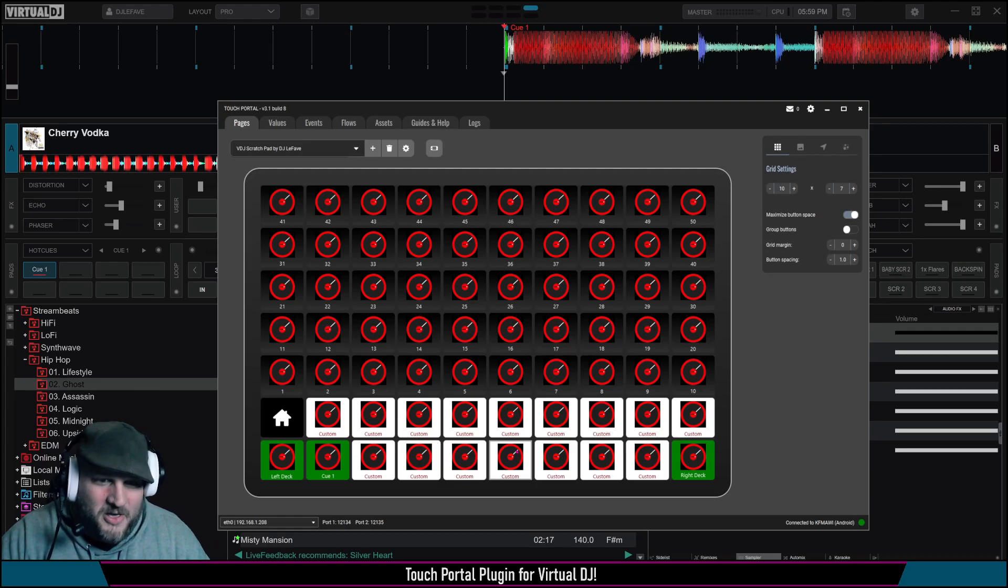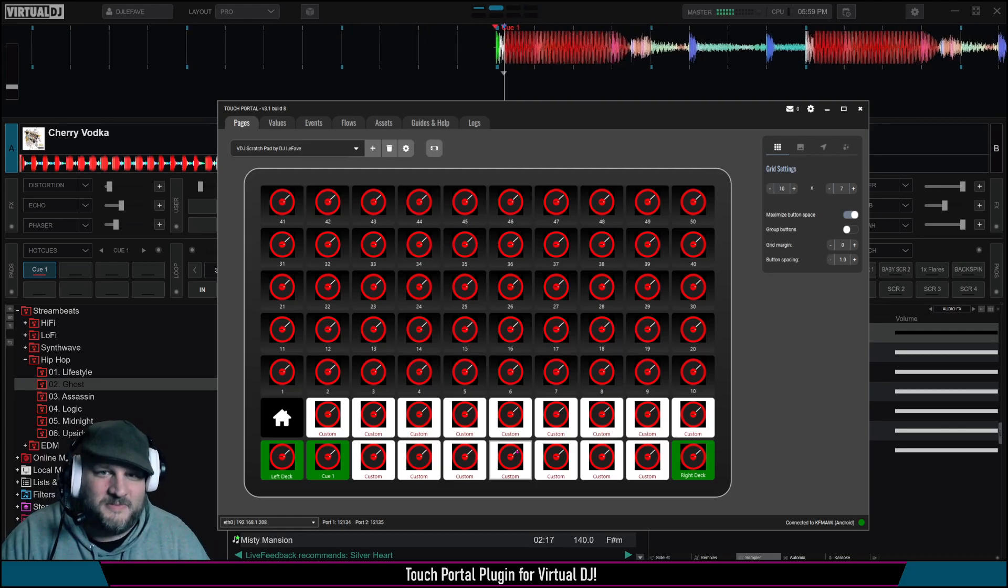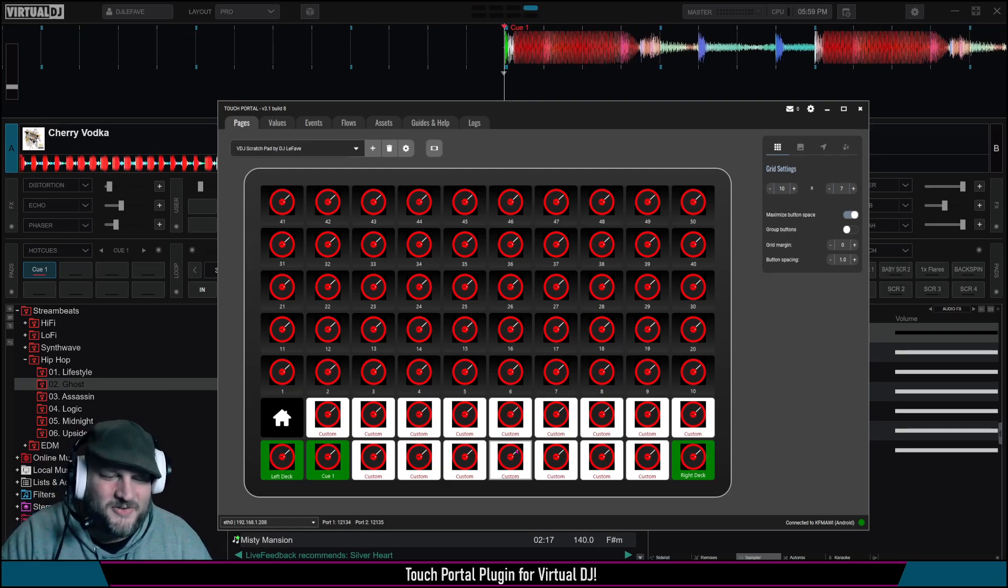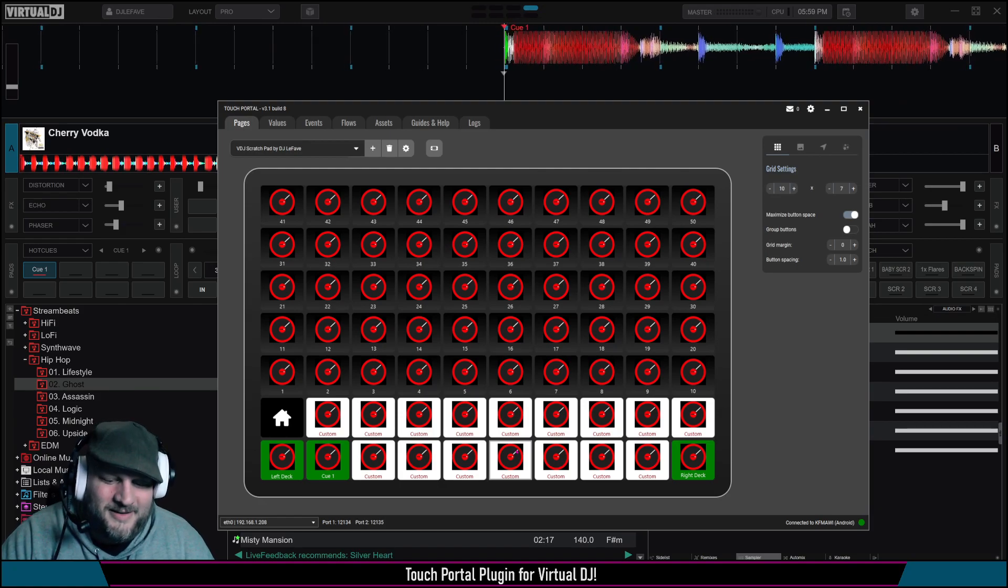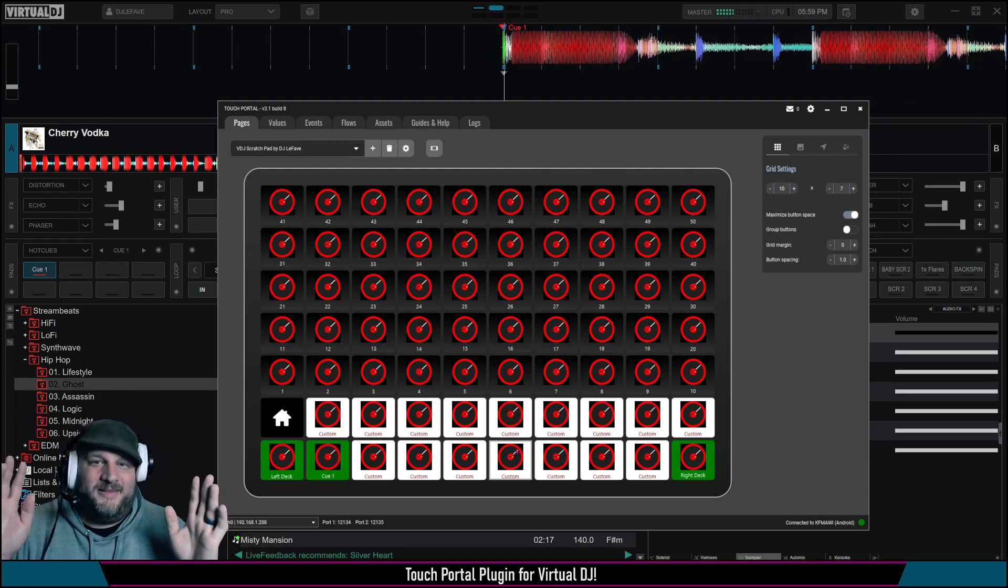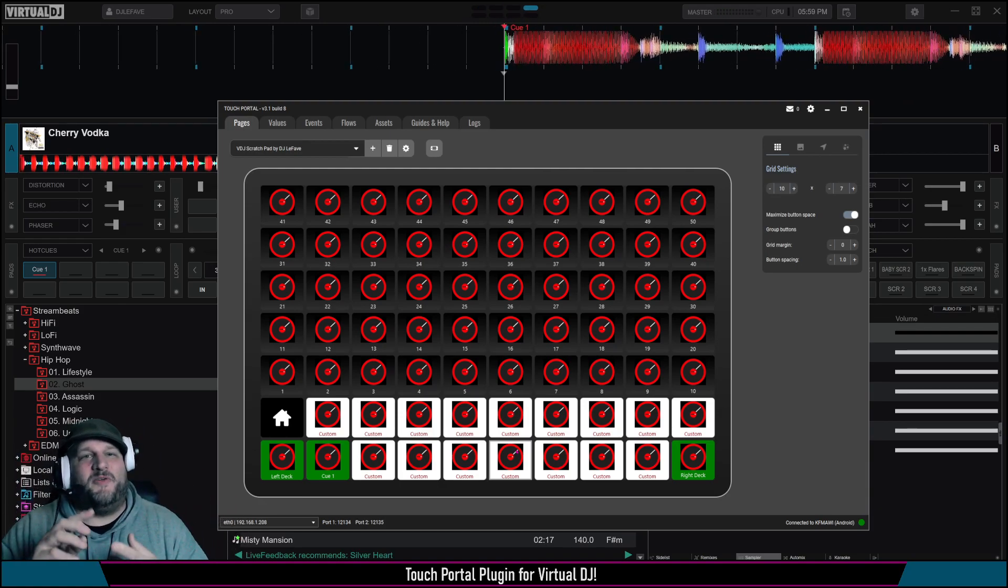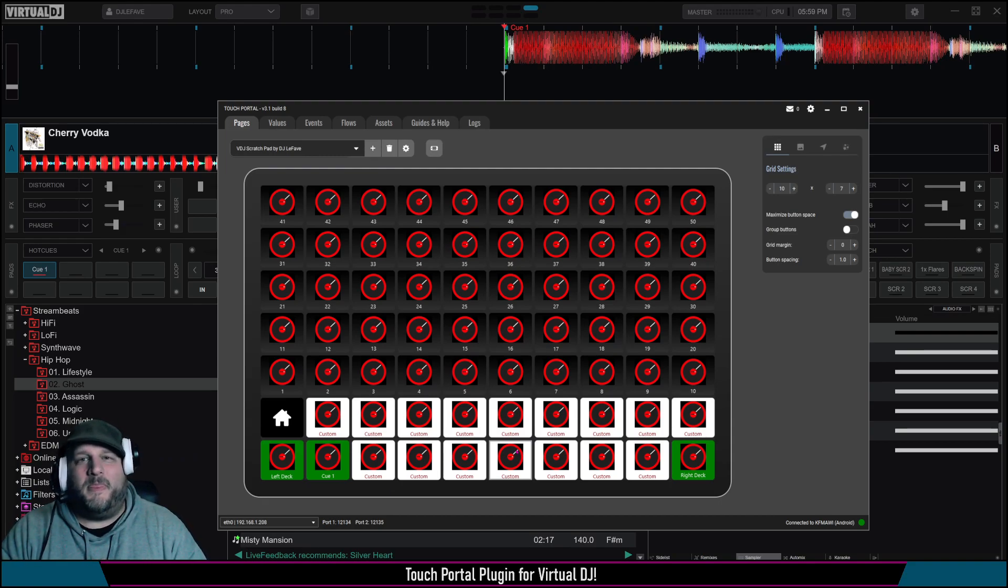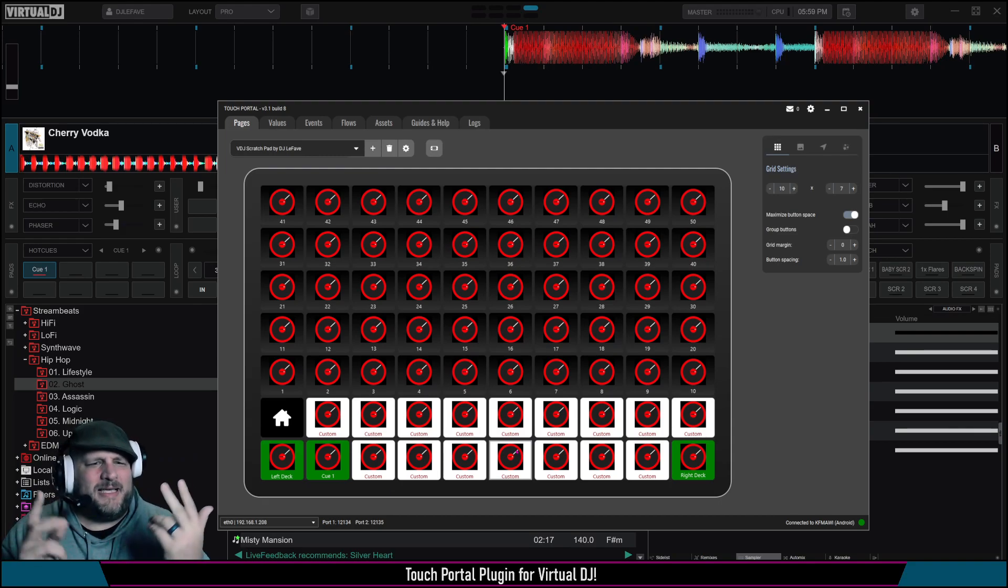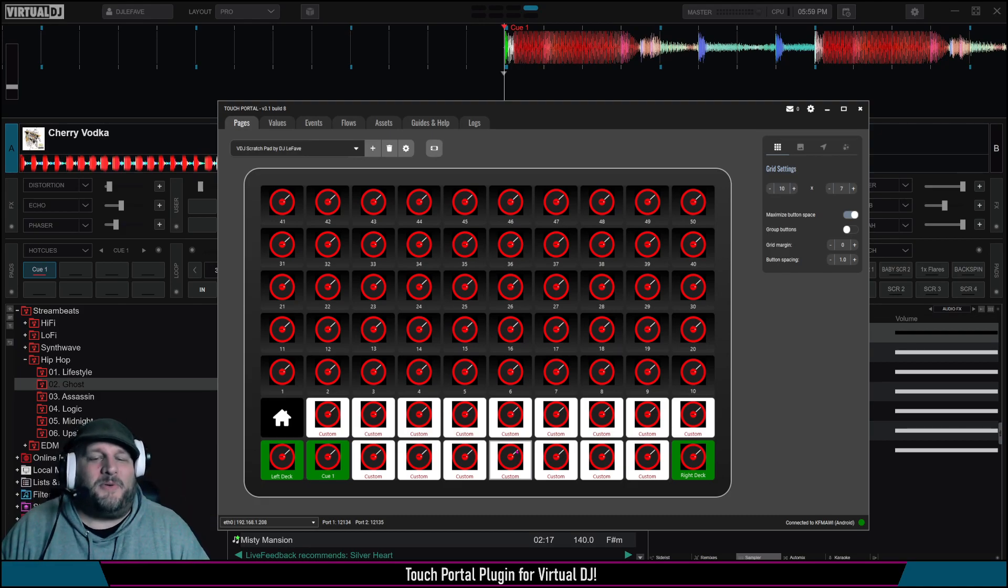So just an example, when I push number one, we get a little baby scratch. That's right, two. And this is all from my Touch Portal, which could be from a phone or a tablet. It supports Android, supports Apple. iOS, I guess, is the official term. I don't do any of that Apple stuff.